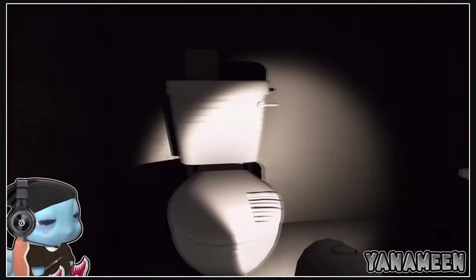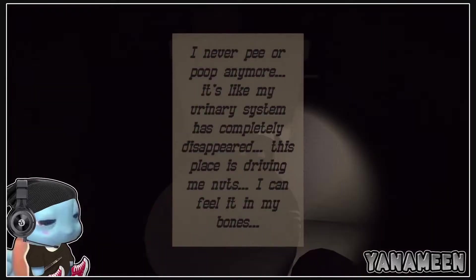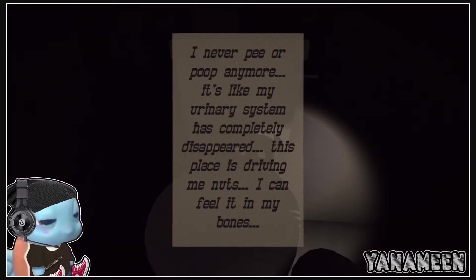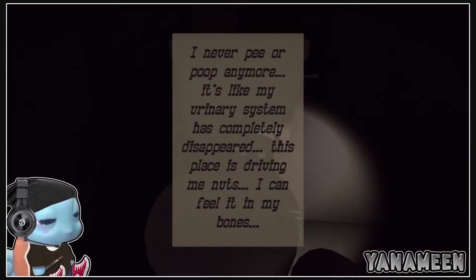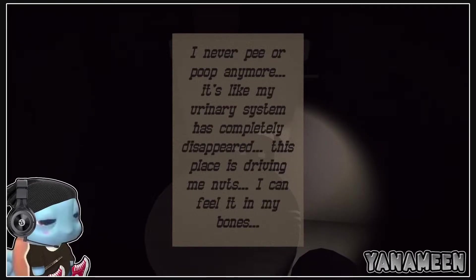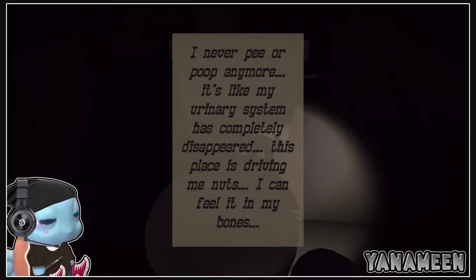I'm a fucking five-year-old. Why is this toilet so big? I never poop or pee anymore. It's like my urinary system has completely disappeared. This place is driving me nuts. I could feel it in my bones.